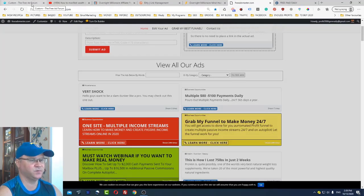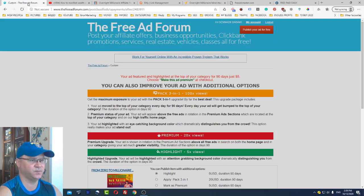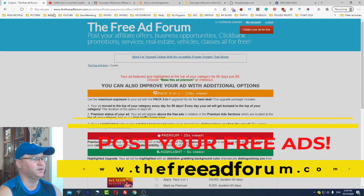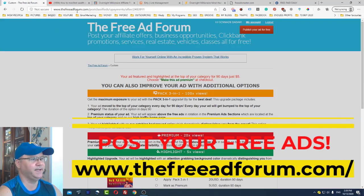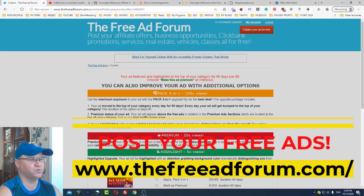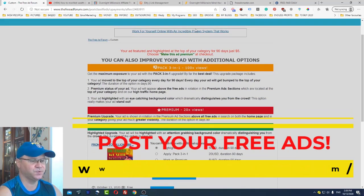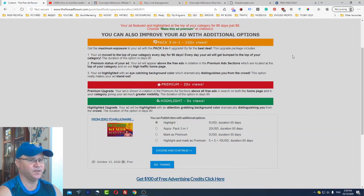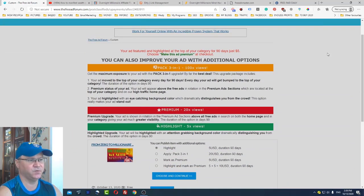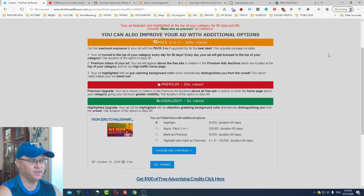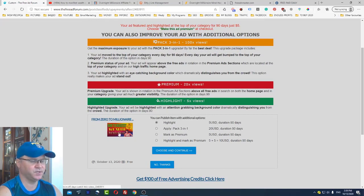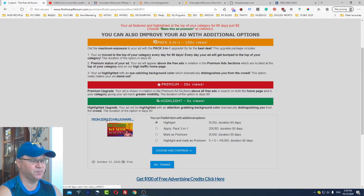Next website which I would like to recommend, this is my sort number two for free ads, is called the free ad forum.com. All you need to do to start promoting your offers is simply register, it's free. As you can see this is my offer which I just put here: From Zero to Millionaire.